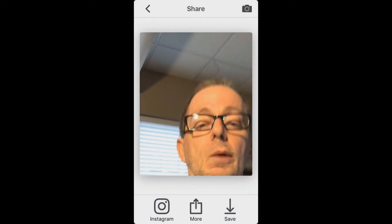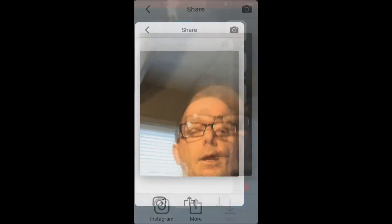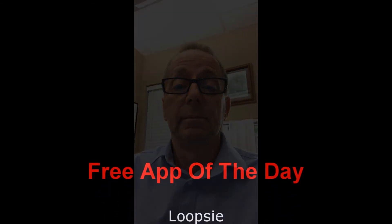It's going to compose it, you watch it a second, and then you can save it — upload it directly to Instagram or Facebook or Twitter or any of those places — or save it to your camera roll. Pretty cool. It's called Loopsie, L-O-O-P-S-I, and that is the free app of the day.